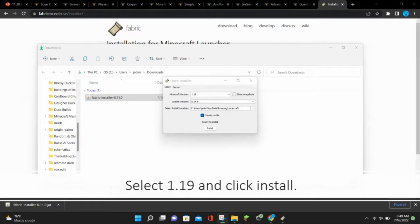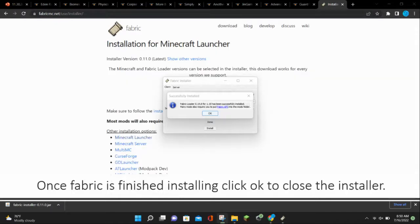Double click on the Fabric file to open it. Select 1.19 and click Install. Once Fabric is finished installing, click OK to close the installer.